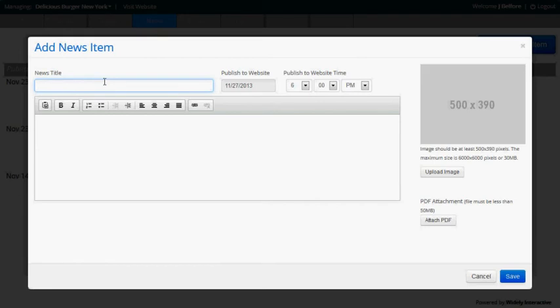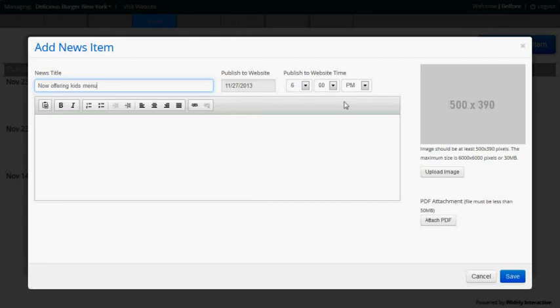We'll give it a title. Maybe the restaurant now offers a kid's menu. And here you'll see some inputs for time and date to publish to the website. This feature basically allows you to add news posts that won't appear on the site until a future time. Maybe it corresponds to a press release.